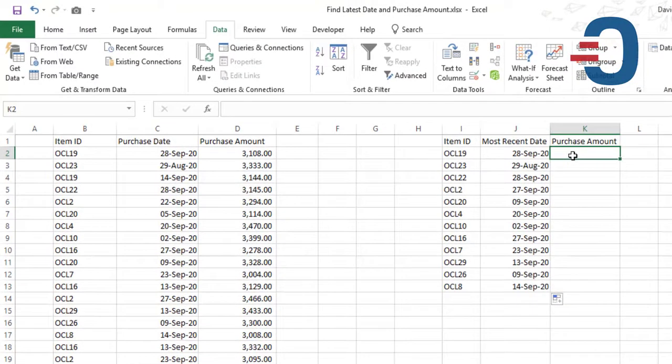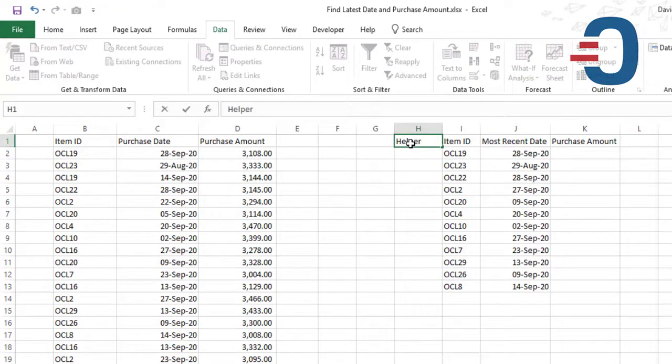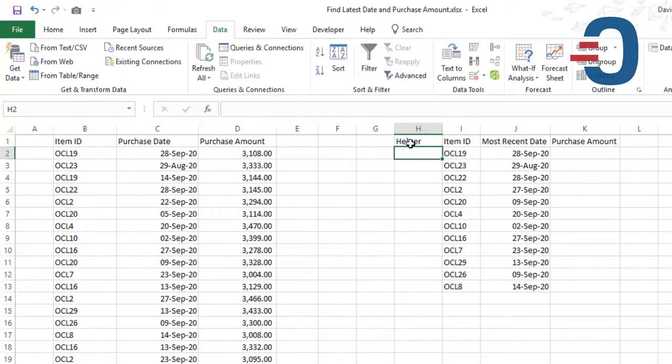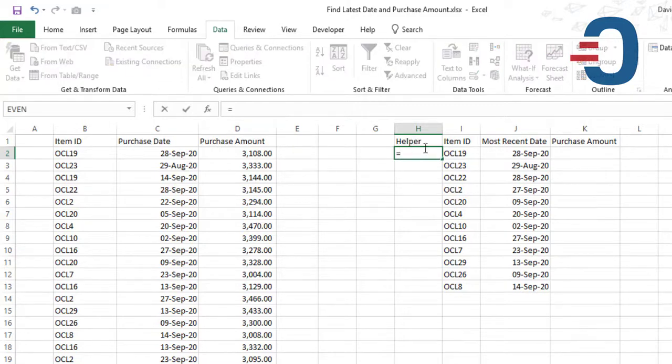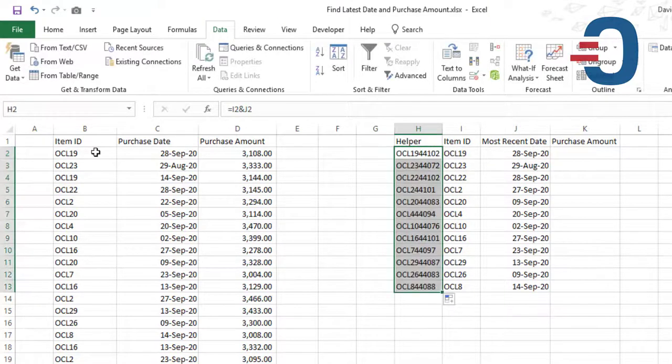But because we don't have a unique ID, we'll create a helper column here for the item ID and the date. So we'll combine OCL 19 and the date to get a unique lookup value.